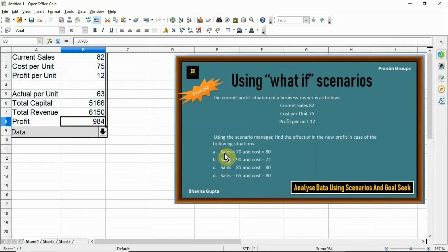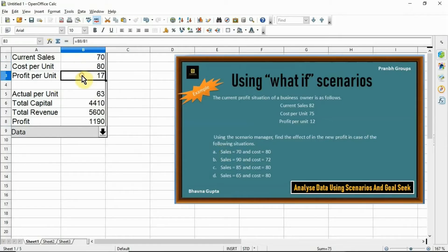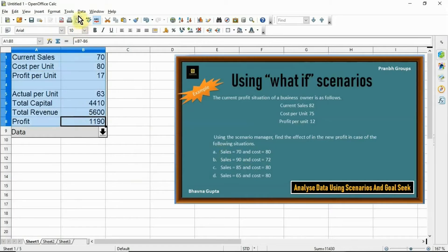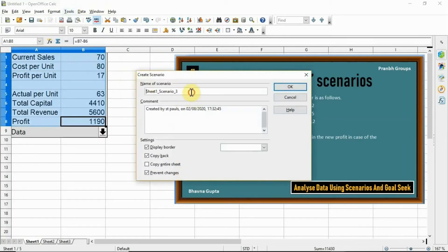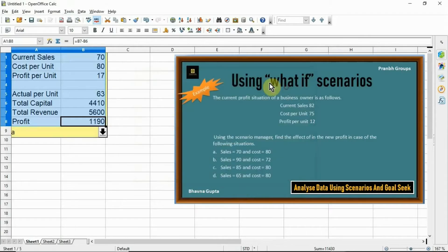Now follow the first case: when sales = 70 and cost = 80. Change the values: current sale to 70 and cost per unit to 80. Then select the data, click Tools > Scenario, and type the name 'A'. Select the border color and click OK. The third scenario 'A' is now created.